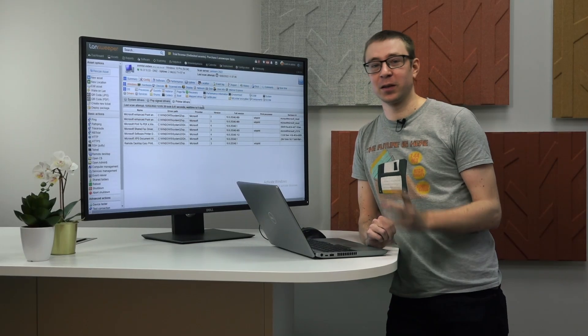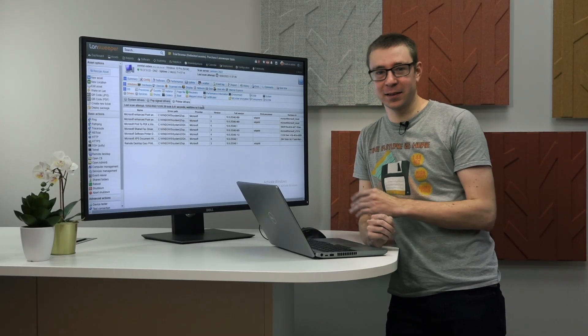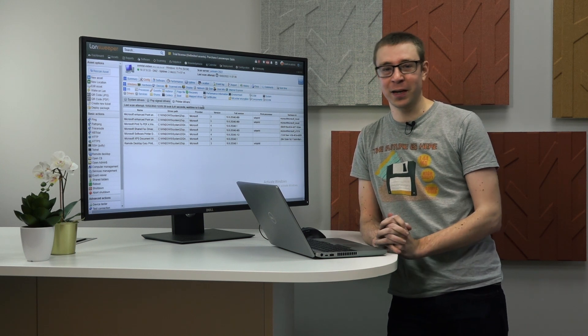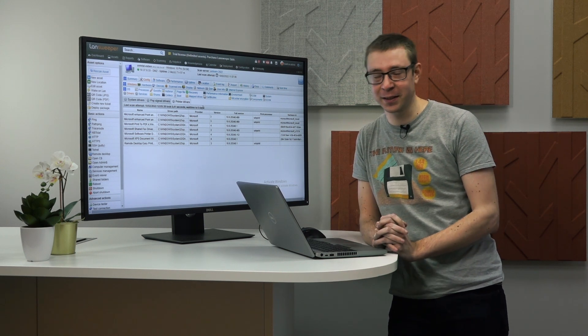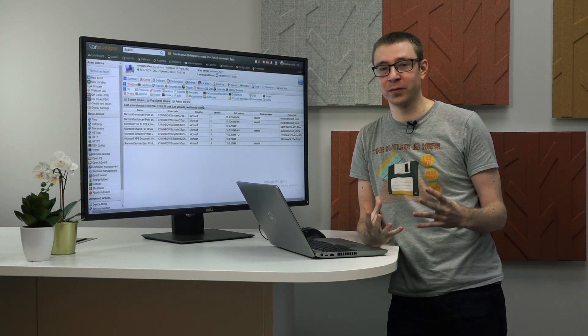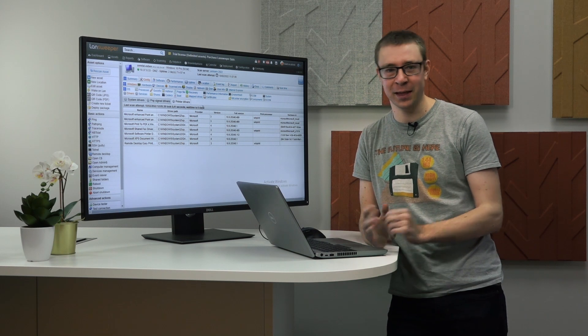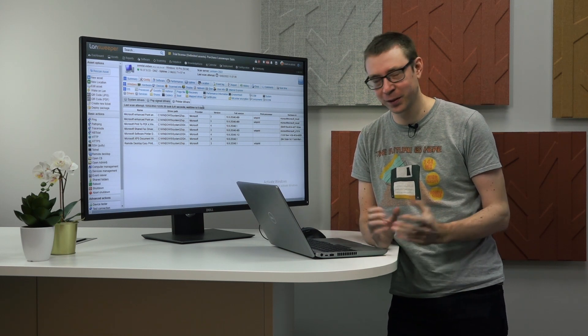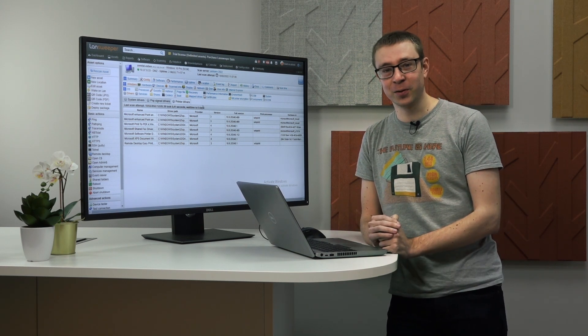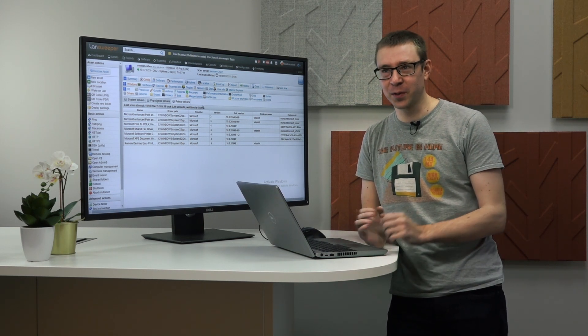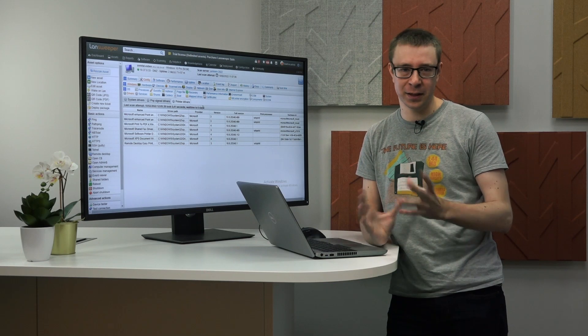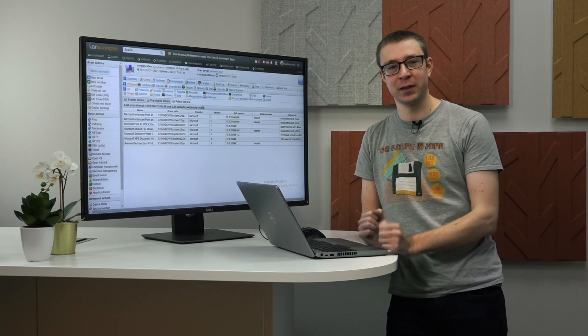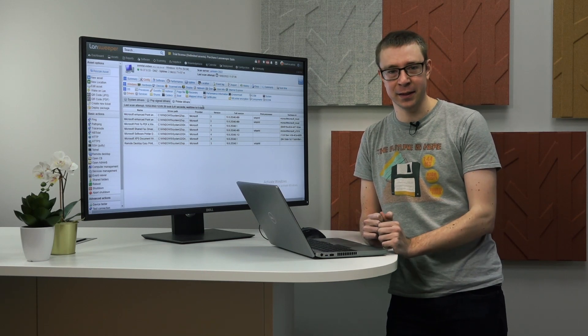Aside from looking at the assets individually, we obviously also have reporting to take a look at all of the data across all of your devices in one single overview. That's what reporting is for. So let's take a look at some of the reports and how you can use them in combination with the driver data.